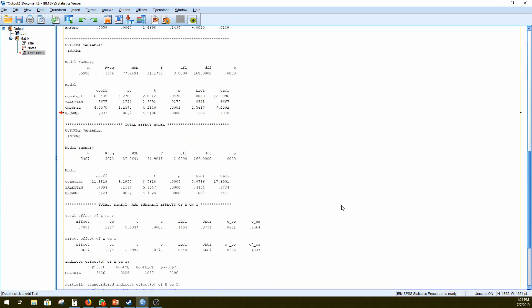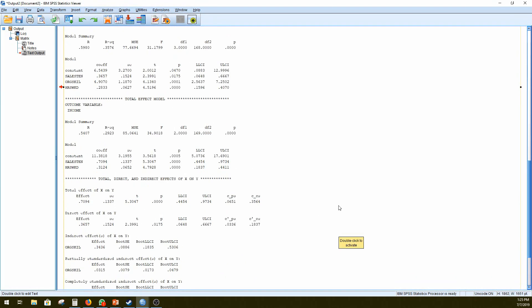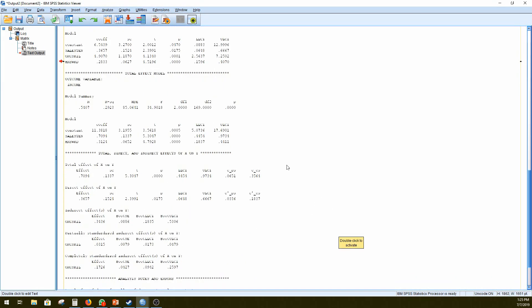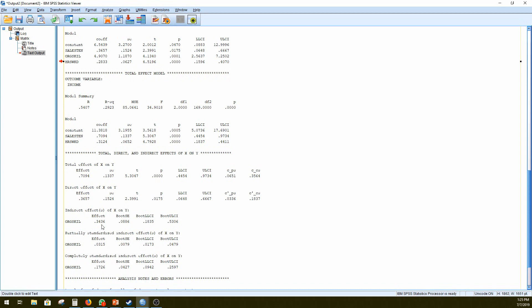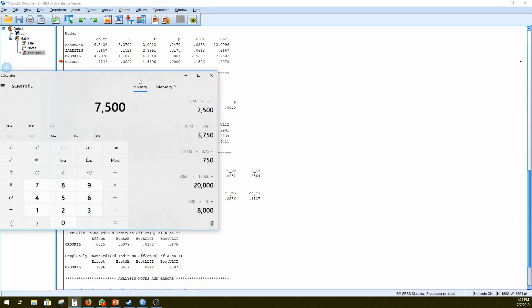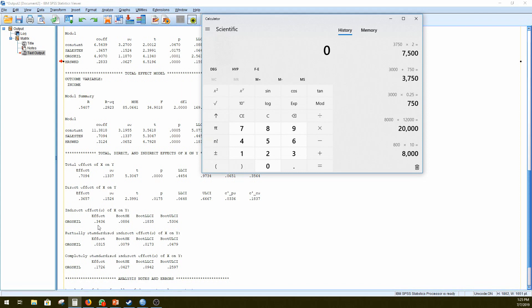But we can also go one step further and calculate an almost a type of effect size. So now we can see that the total effect of X on Y is 0.7094. And our indirect effect is 0.3436. So our indirect effect accounts for a certain percentage of the total effect that X has on Y. And to understand what that is, we can simply calculate it using our handy Microsoft calculator.